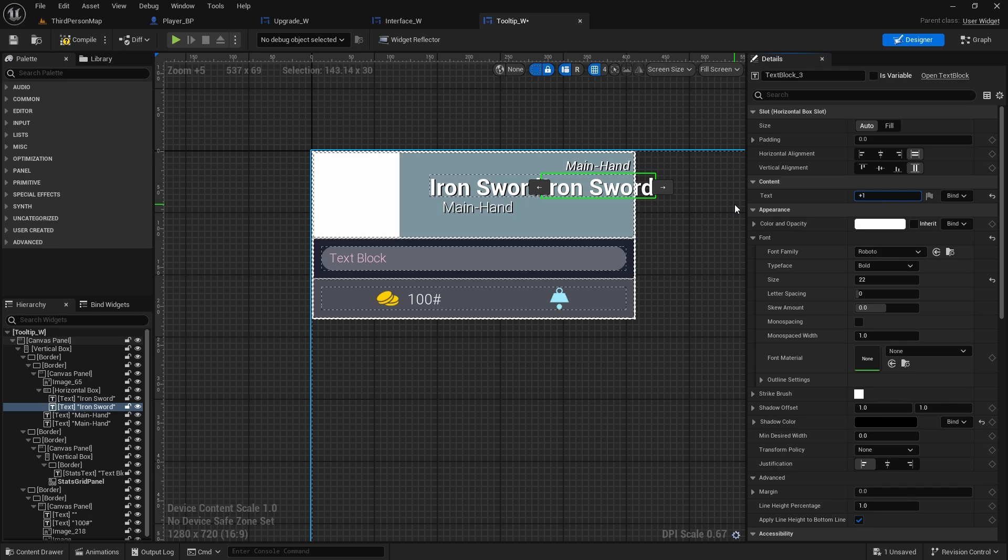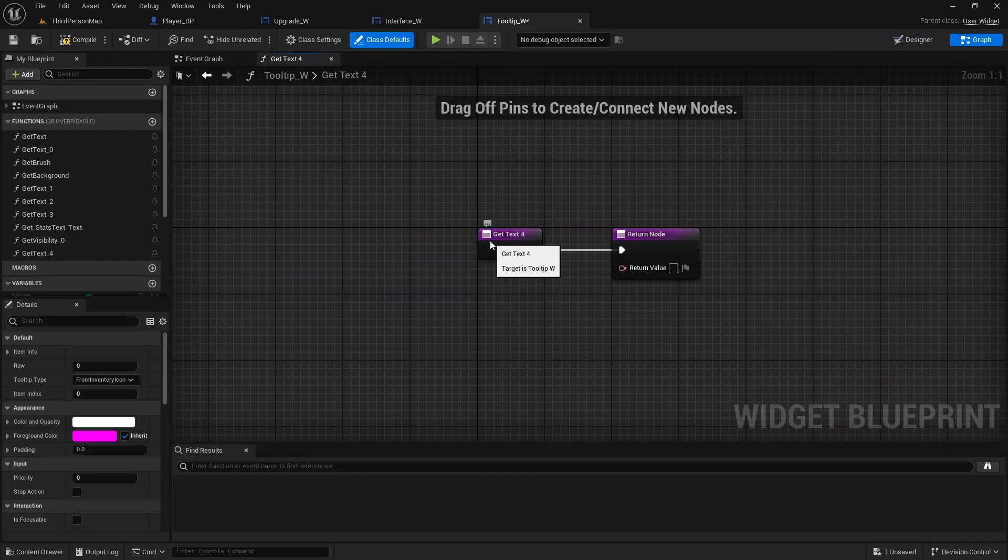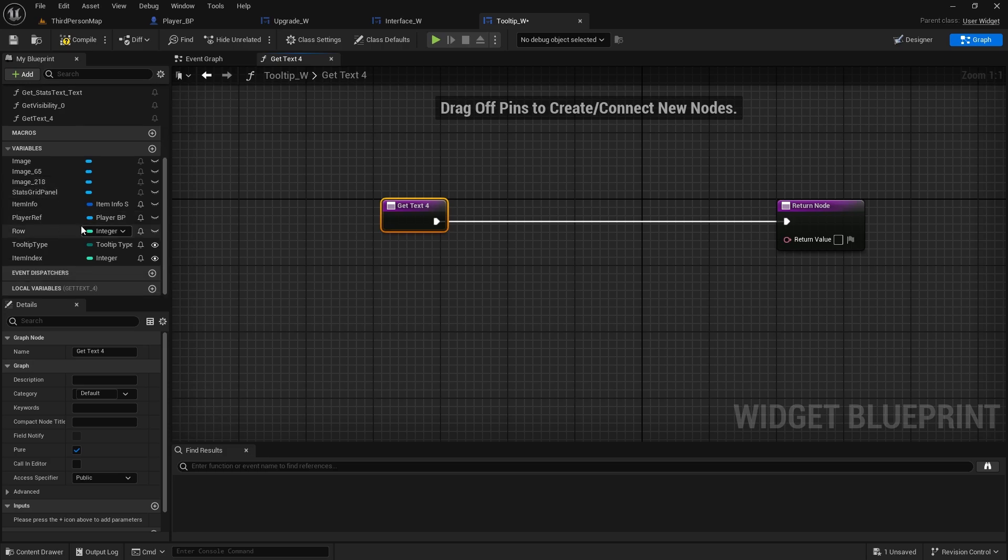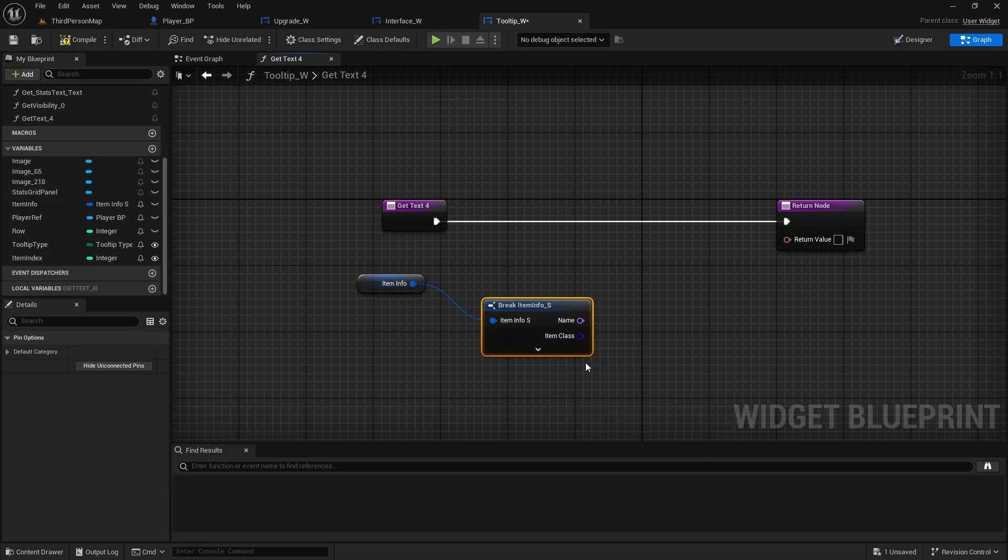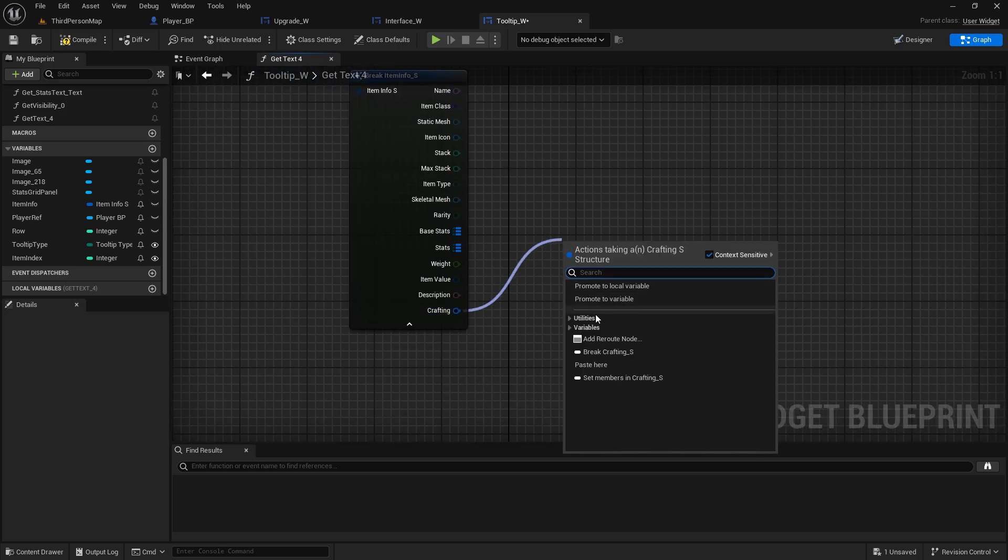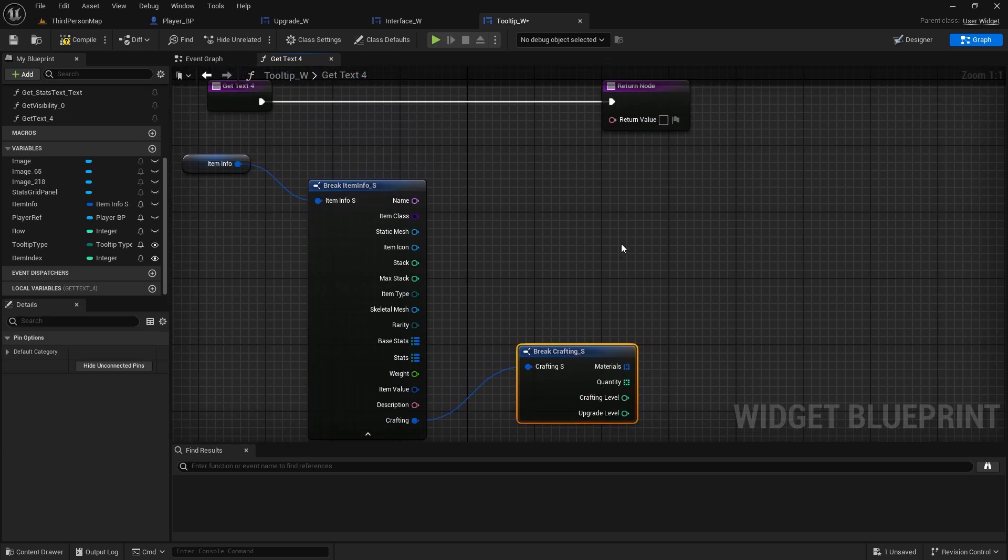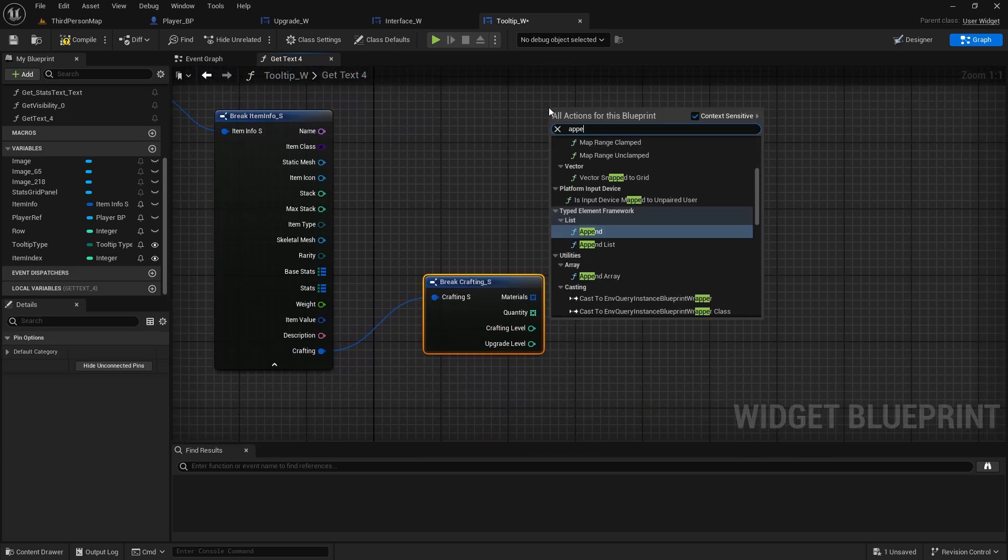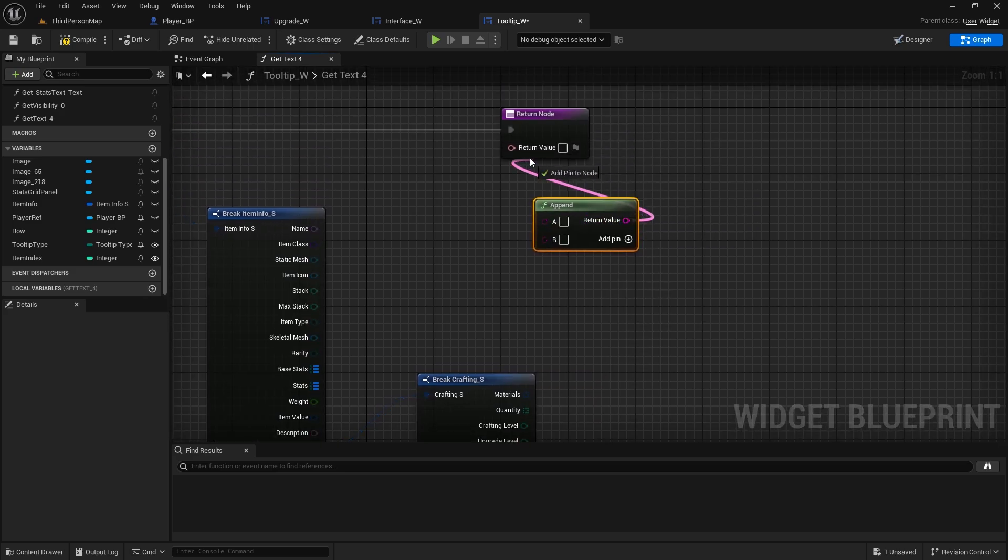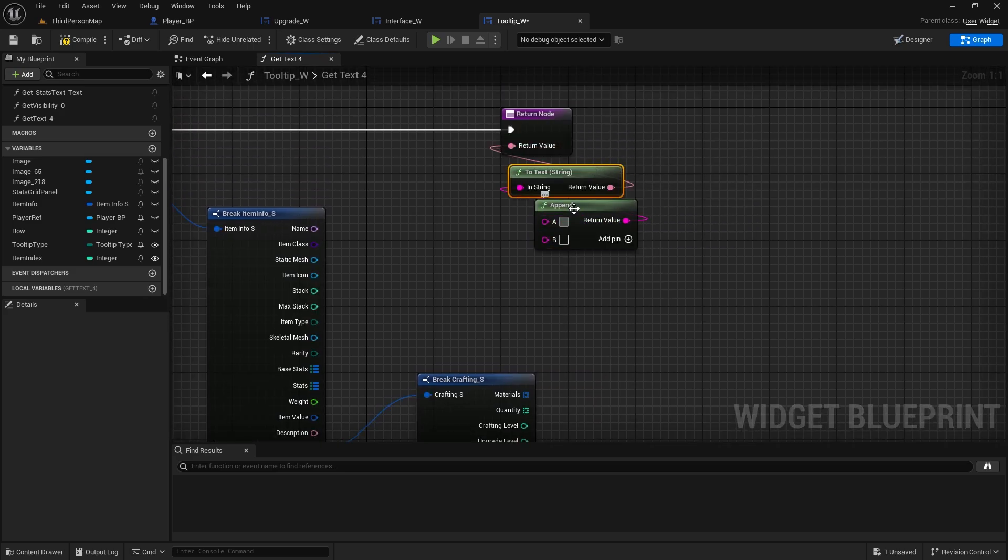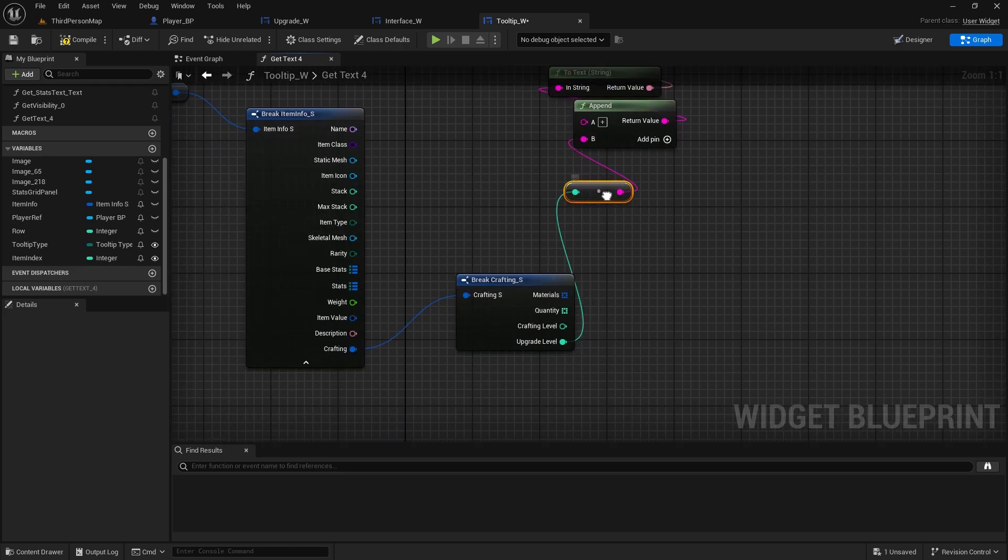And then duplicate the text, ctrl and D. And this one we can create binding for it, so create binding. We'll do item info, break it open, break open the crafting. We need to search for append.